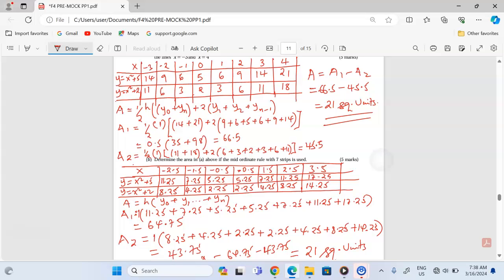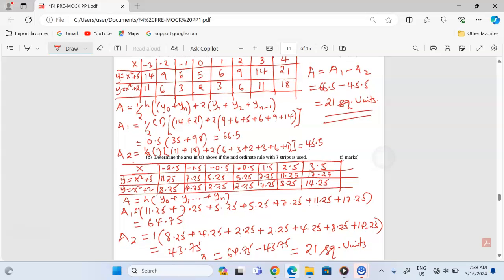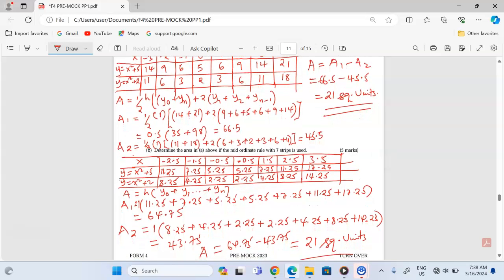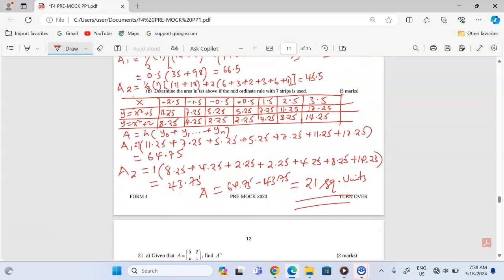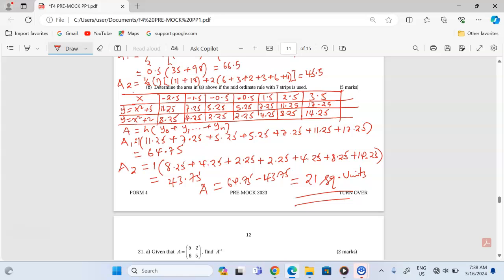Both approximations gave us 21 square units. You can also try the same area by integration to verify the exact answer. Thank you for following — subscribe and share.